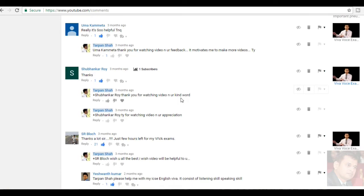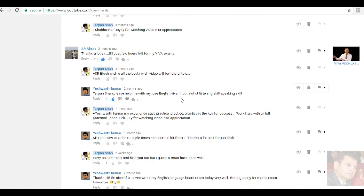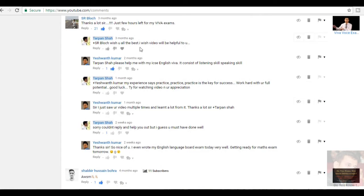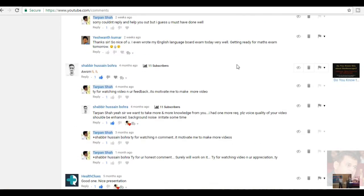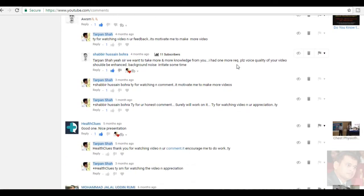Subhankar Roy, thank you. SR Blotch, thanks a lot, sir. Just few hours left for my YY exams. Wish you all the best. Oh, it is written three months back. I hope your YY was good and this video has helpful to you. Tarpan Shah, please help me with my ICSC English YY, it consists of listening skills and speaking skills. So, thank you for watching the video. I am too late to help you out. But, whenever I am getting the time, I am trying to help you all.